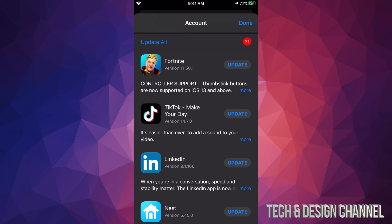We can go ahead and click on each one. For example, I'm going to do Fortnite. I'm going to go ahead and just update Fortnite. Now usually the app downloads right now and updates.